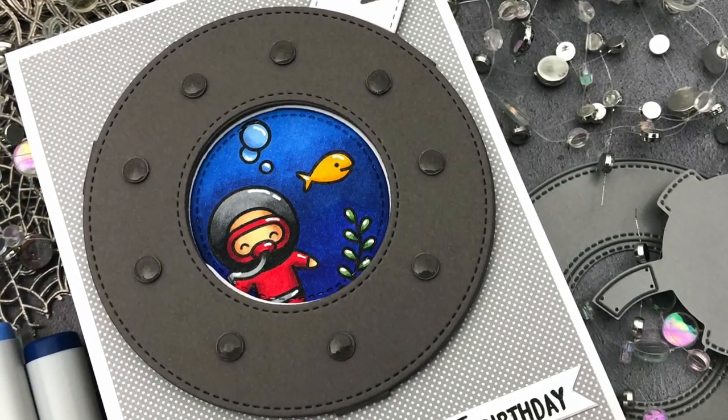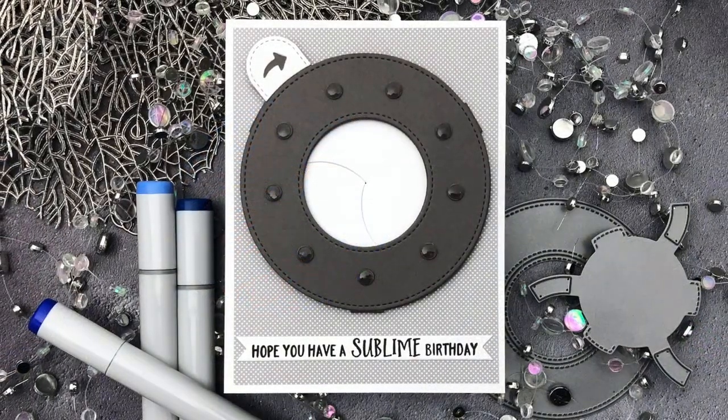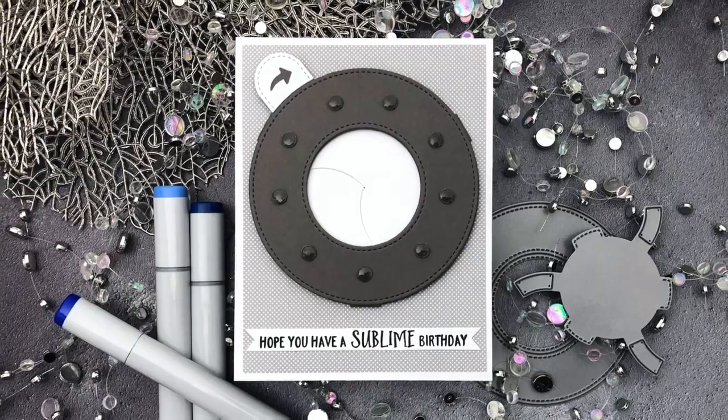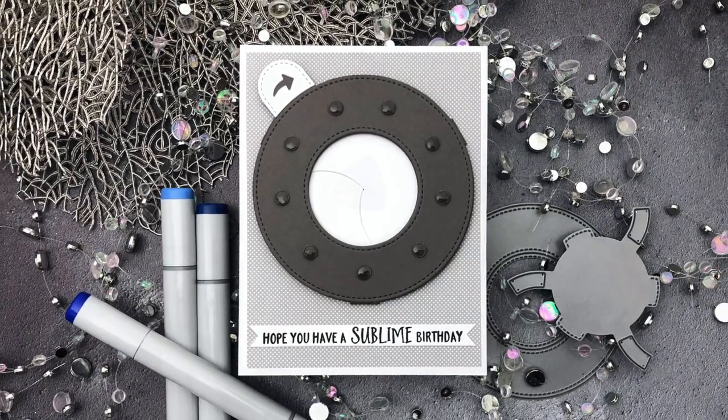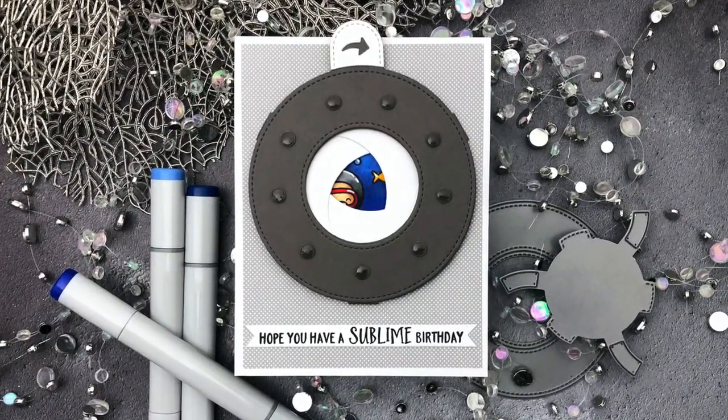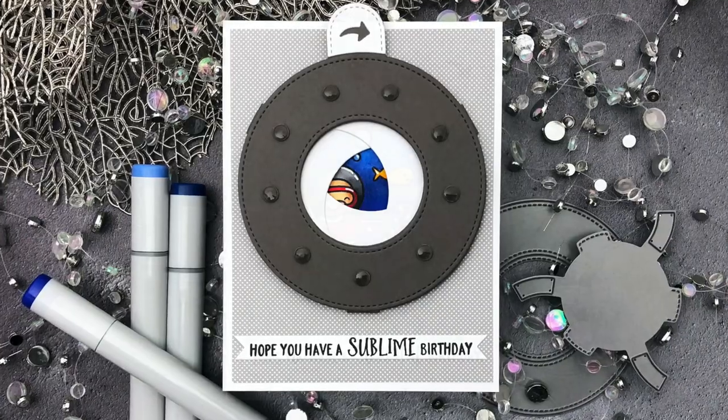Hello! Jess here with an interactive card featuring the brand new Magic Iris die set from Lawn Fawn. To start off, here's a closer look at that Magic Iris in action.